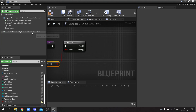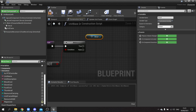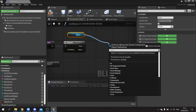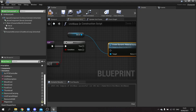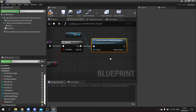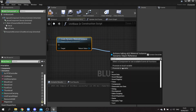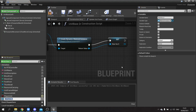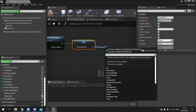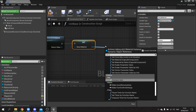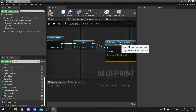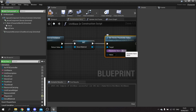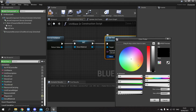For non-player units, take the decal actor, get its material, and create a dynamic material instance — promote that to a variable called 'decal material'. From there, call 'set vector parameter value', set the parameter name to 'decal color', and set the color value to red.